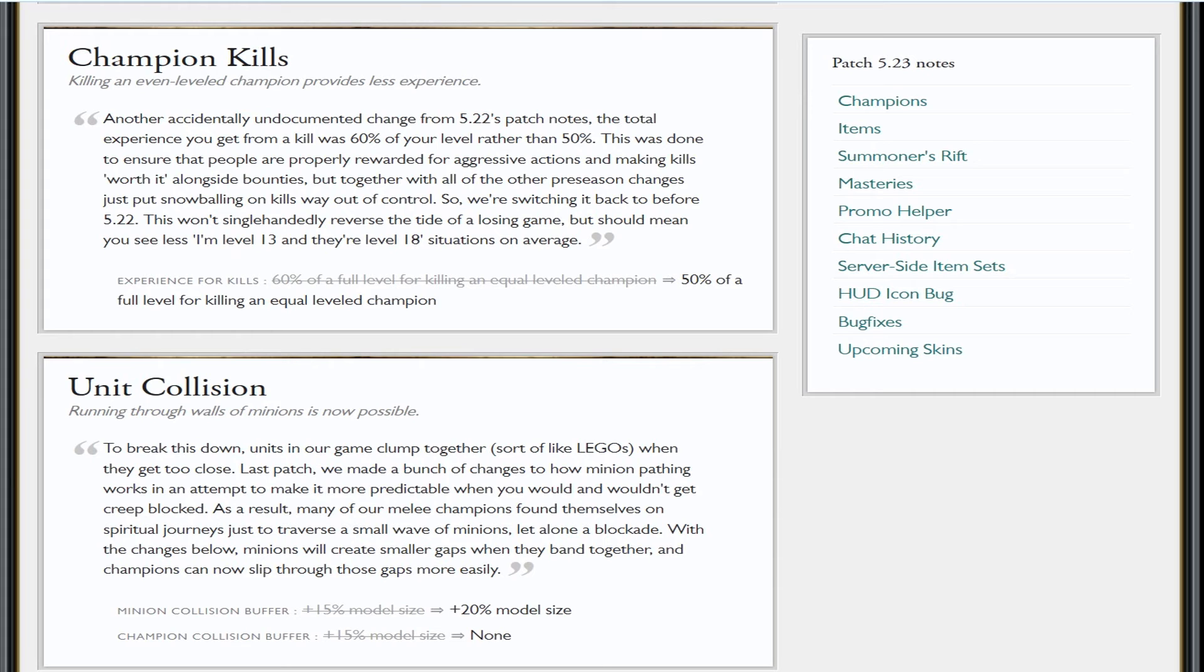Usually I believe you could walk just through the minion wave. You literally couldn't do that. So unit collision was stopping people from either getting kills, escaping death, getting CS. Like the front, the back, the left or the right of your wave was not impossible but it was taking the piss because you physically couldn't get there and it was absolutely ridiculous.